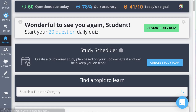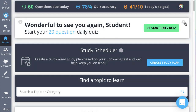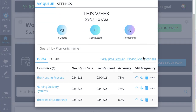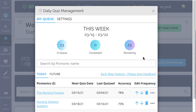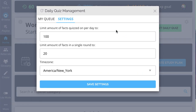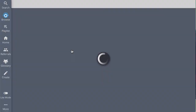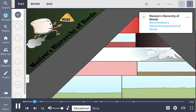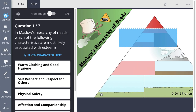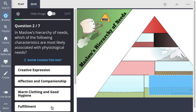Last couple things to note: you can always click on the settings gear in the top right-hand side of the daily quiz tile to review your daily quiz queue and modify settings like the number of questions per day or per round, and what time zone you're in. If the daily quiz tile is missing, it's because you have nothing in your queue to review that day — so go play a new topic and get your quiz on.